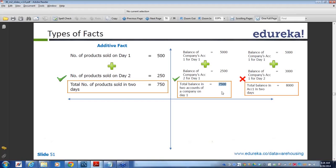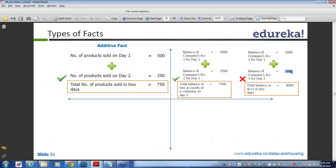If I combine them together, I can find out that at the overall company level, for this particular date, I have 7500 as a balance. But if it is spread across dates — first day 5000, second day 3000 — can you say the total balance on account one over two days is 8000? No. For the same day across two different companies you can combine, but you cannot combine the balance across different dates and say the total balance is 8000. So this fact table, where you cannot do addition across all the columns, is known as a semi-additive fact table.